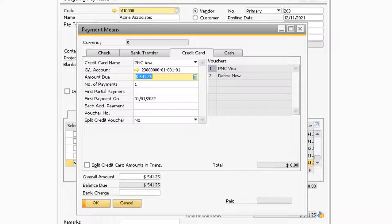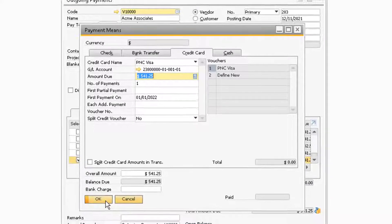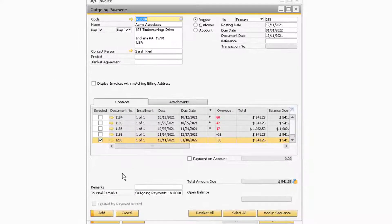If you want to pay for the full invoice, you can simply press CTRL and B on your keyboard to copy the full invoice balance into that field. After entering in the amount in the Amount Due field, you can proceed to select the OK button. Finally, after the credit card payment means has been entered, you can add the outgoing payment transaction.